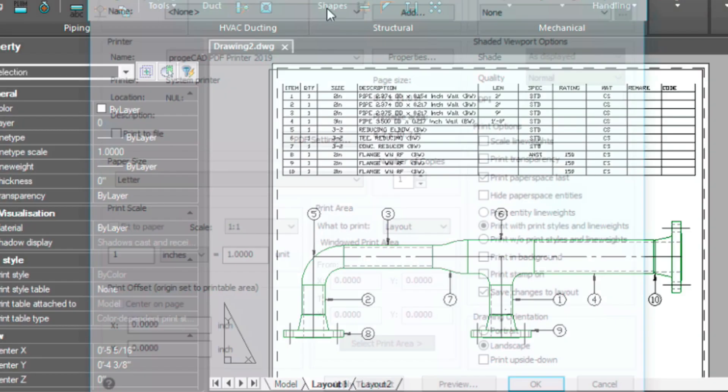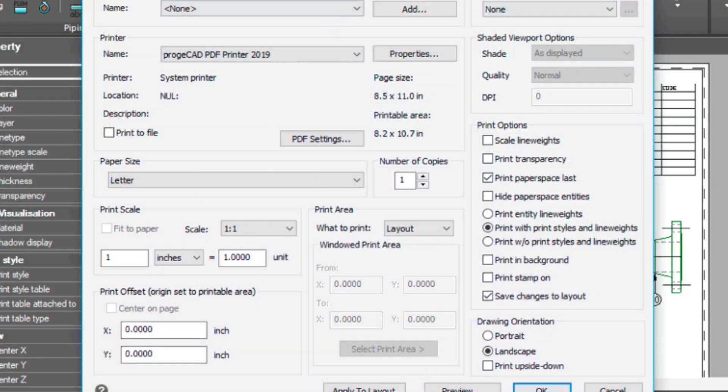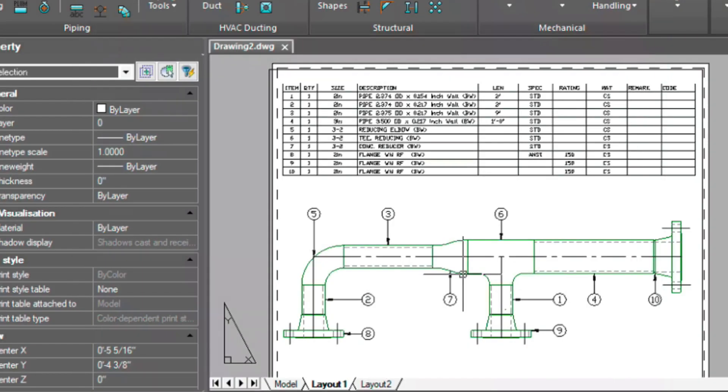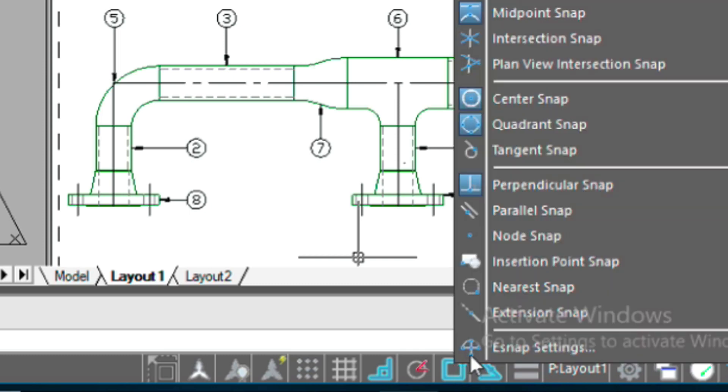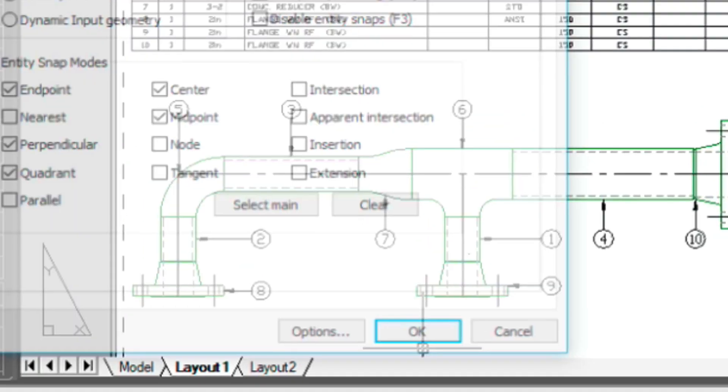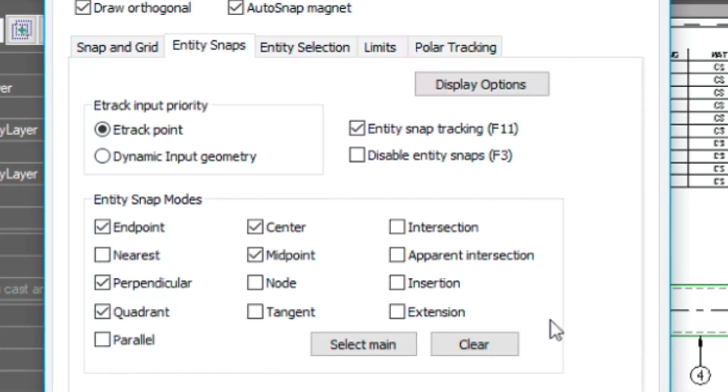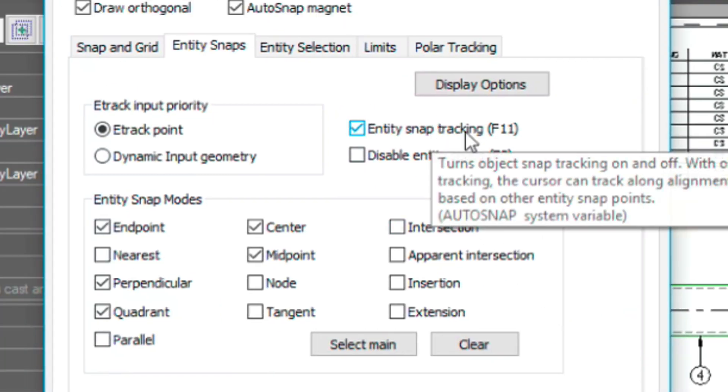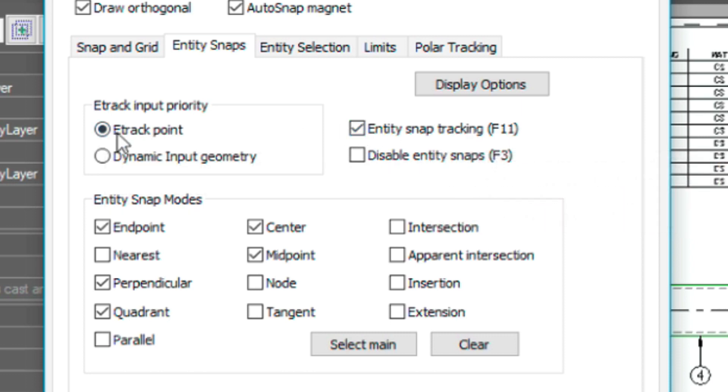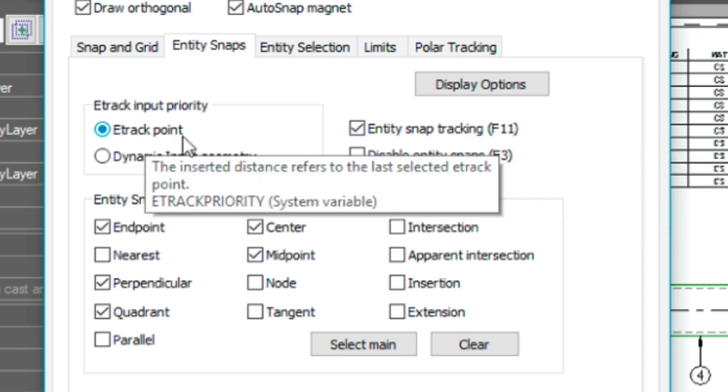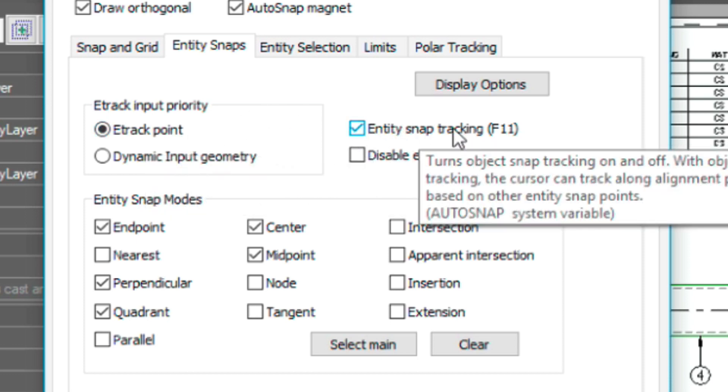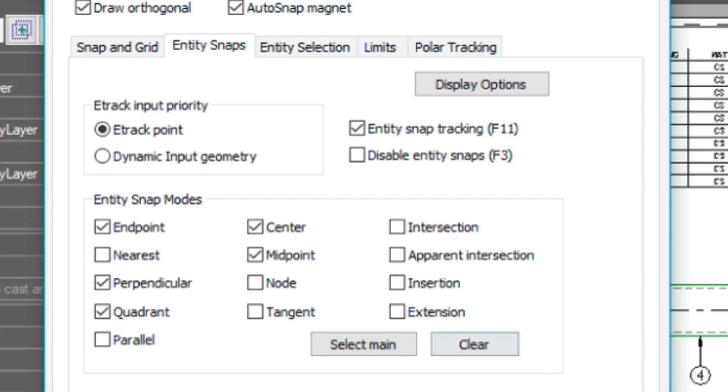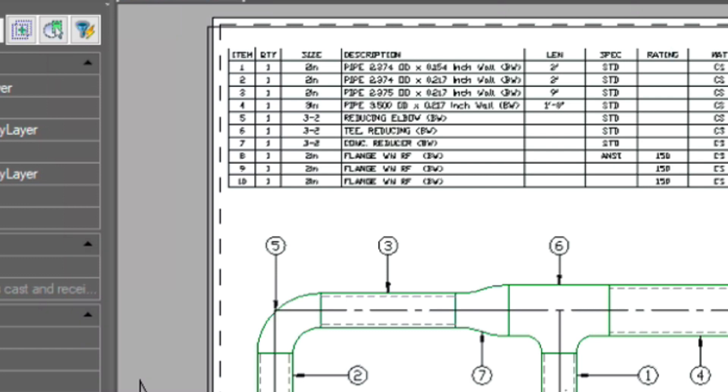Now let's get into this other setting that I was talking about. So if you go into e-snap settings, entity snap tracking is turned on, and the same thing with e-track point. I think this is important when you're aligning things and you're drawing like I was doing with the bubbles and even the pipe.